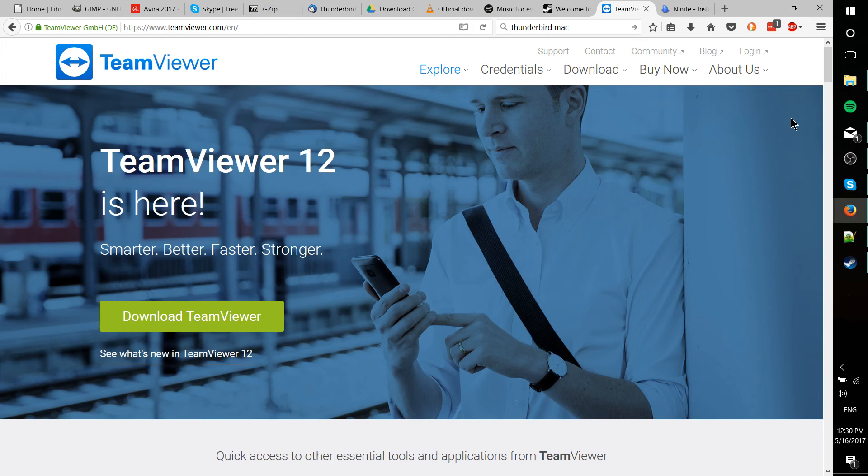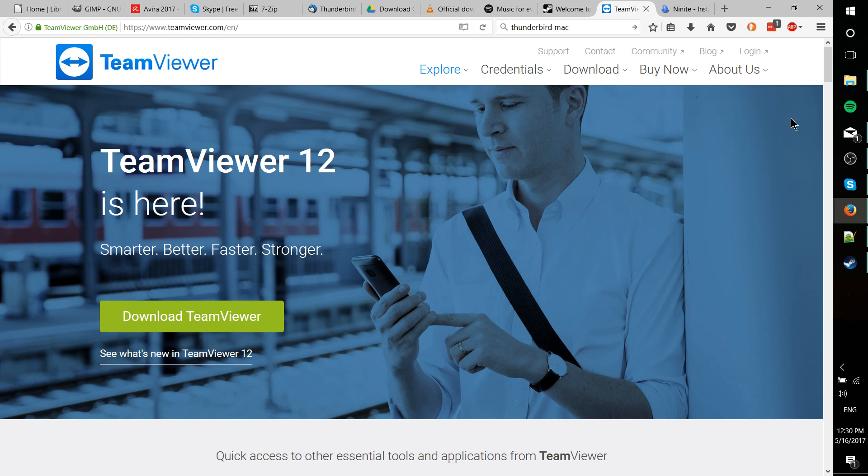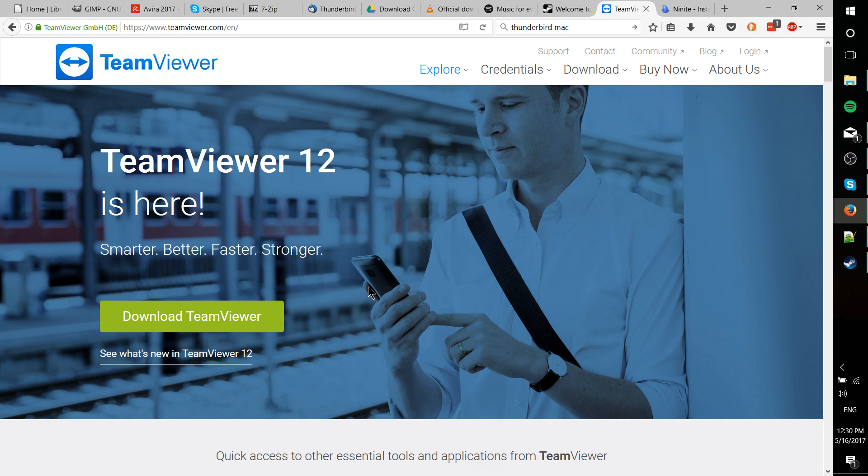TeamViewer would also be another option there. But it's really useful when you want somebody else to remotely be able to take control of your computer for the sake of helping you fix some stuff. And that is a free tool, at least for personal use. So worth giving it a shot if you run into that kind of issue.